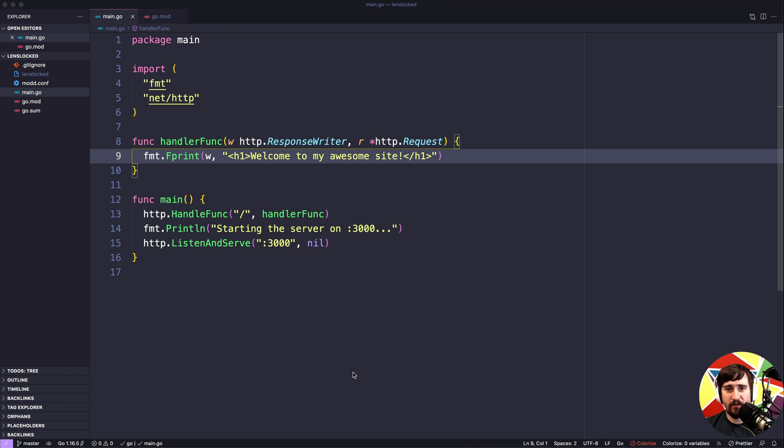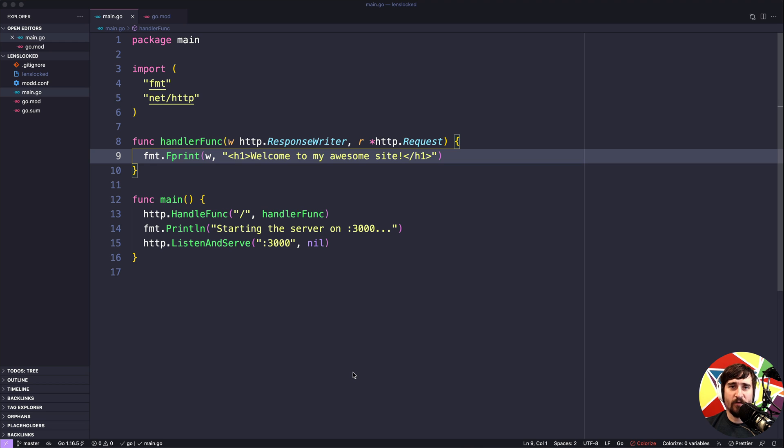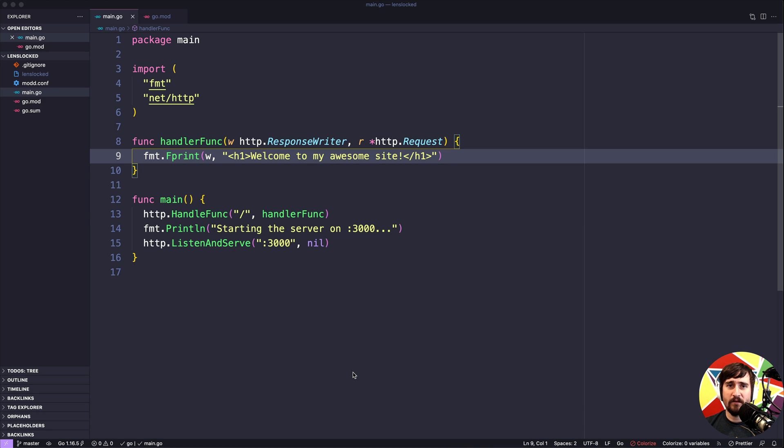So as we progress through the course you can use the docs to fill in any gaps you might have or to learn additional things. I'm going to walk you through how I might use the docs and some of the things in there that you can find useful and how you might navigate them as you're going through.